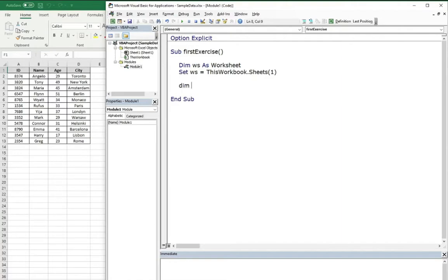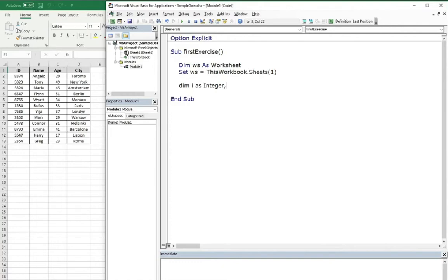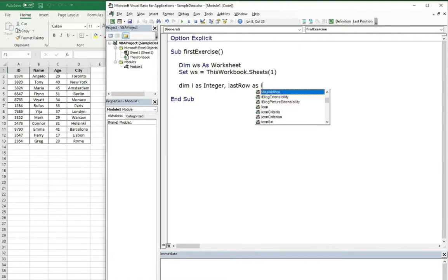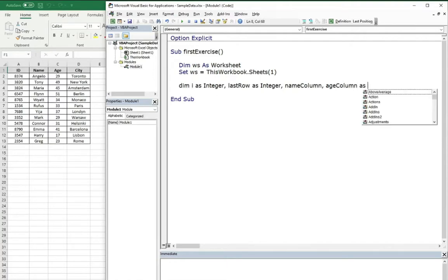Then we need some integers for loops, variable i for the loop as iterator. We will need for sure the variable for the last row of the table and for the columns index. So name column and the age column as integer.